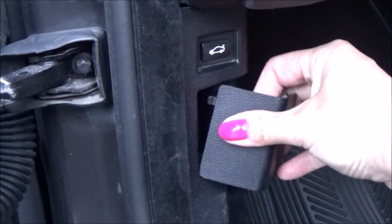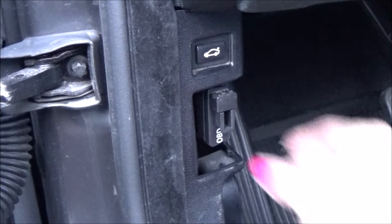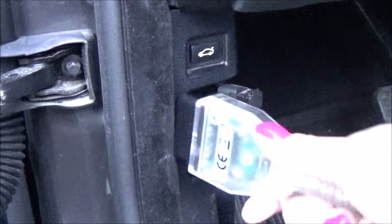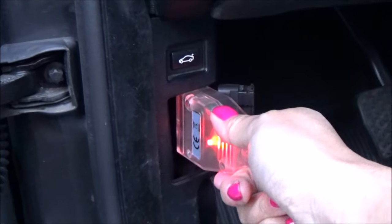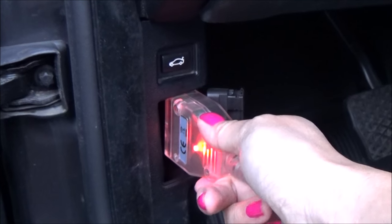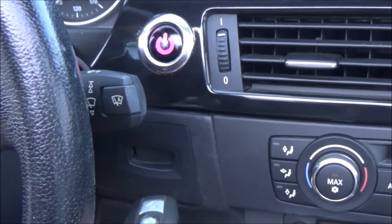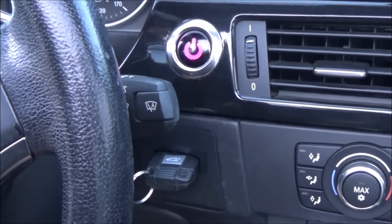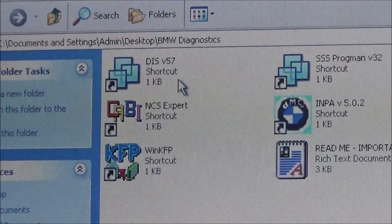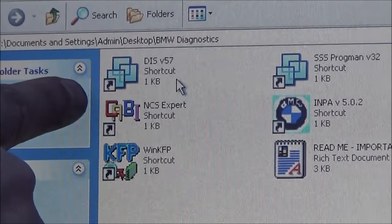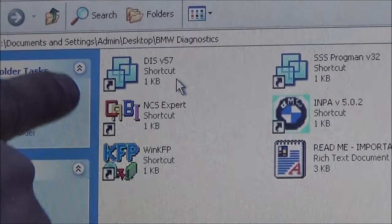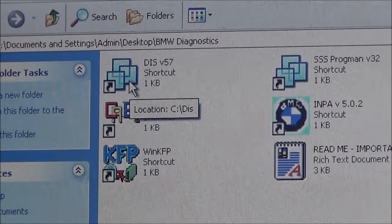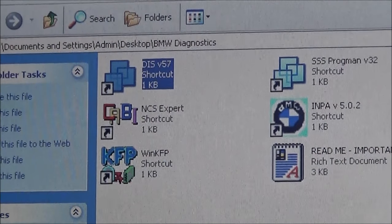First you need an OBD2 K plus D CAN cable to connect to your laptop. I'll write out that name in the video description below and you can buy it online. Then turn your car on. You also need the DIS program, which I will also link below, but please be aware that this could change over time so you may have to search for it.